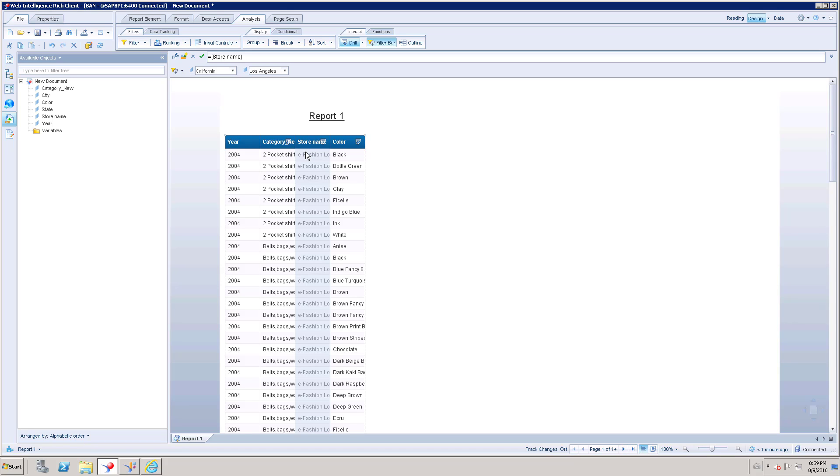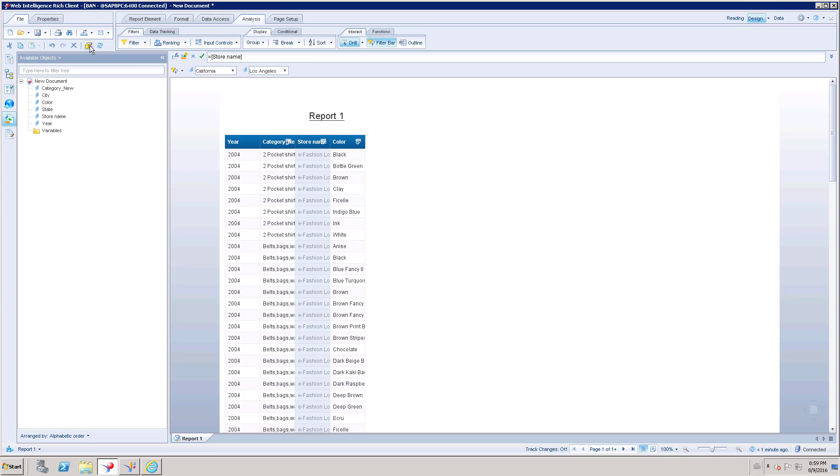Watch my one of the videos. I talked about navigation paths in universe or in business layer. You will have a better understanding how to create navigation paths. Once you have created, you can verify that navigation paths or hierarchy, the level of hierarchy by going to data source.